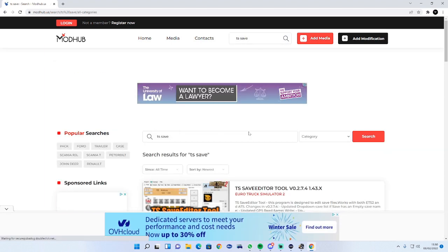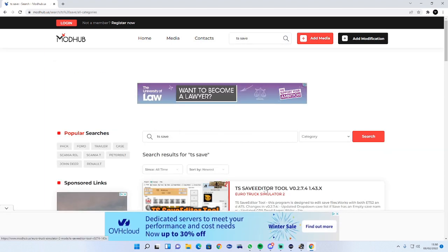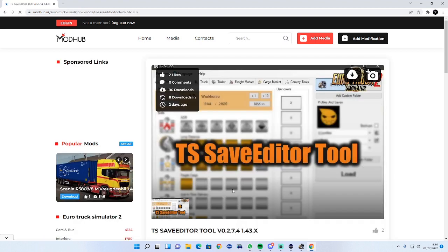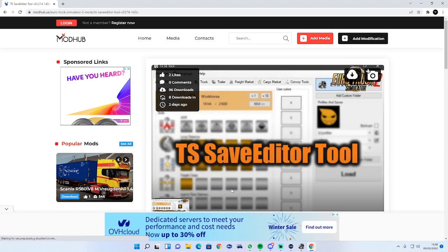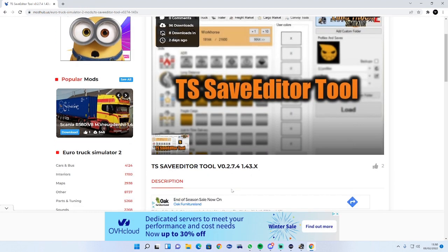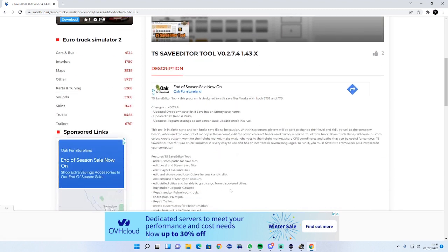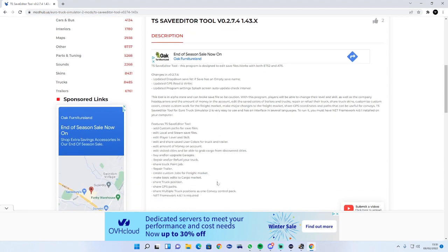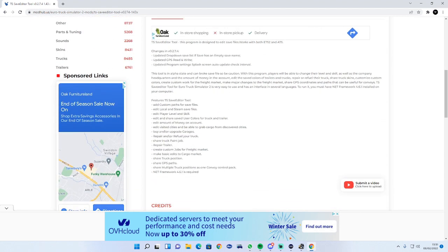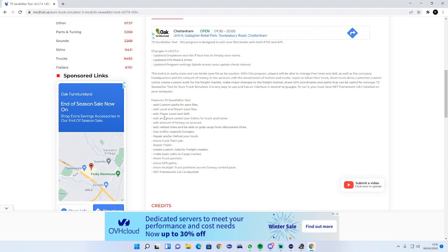Click on the latest version 1.43x. The key features for this include custom paths for save files, load files, players, skill and levels and skills.